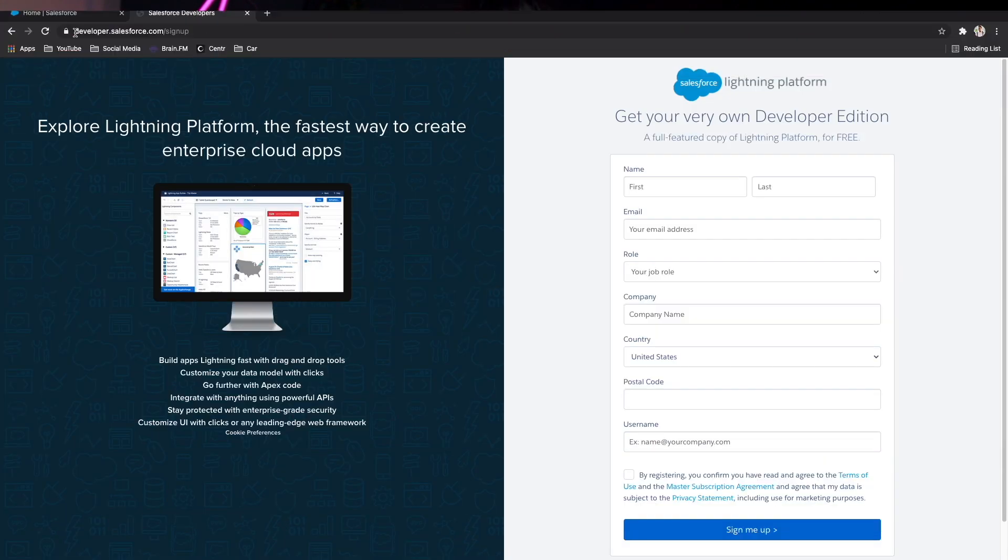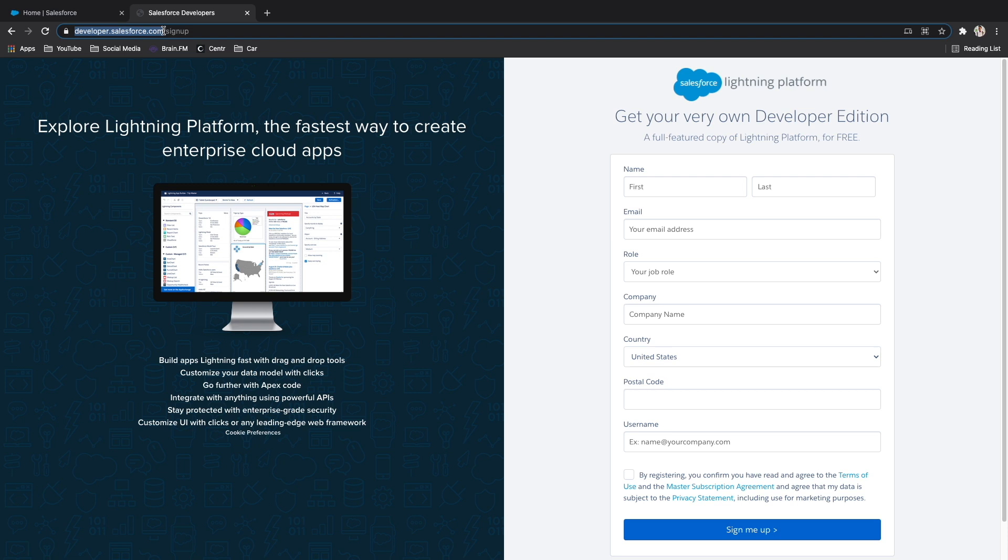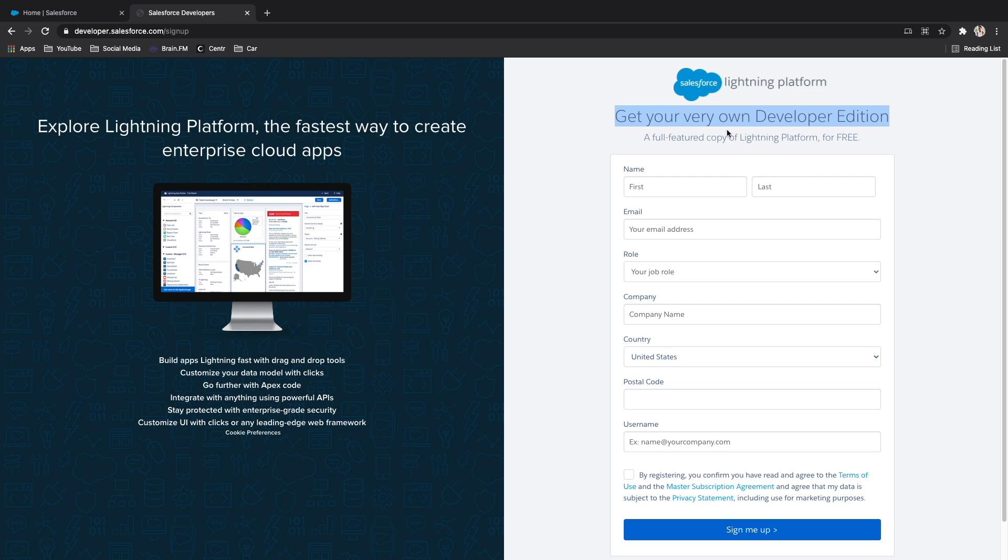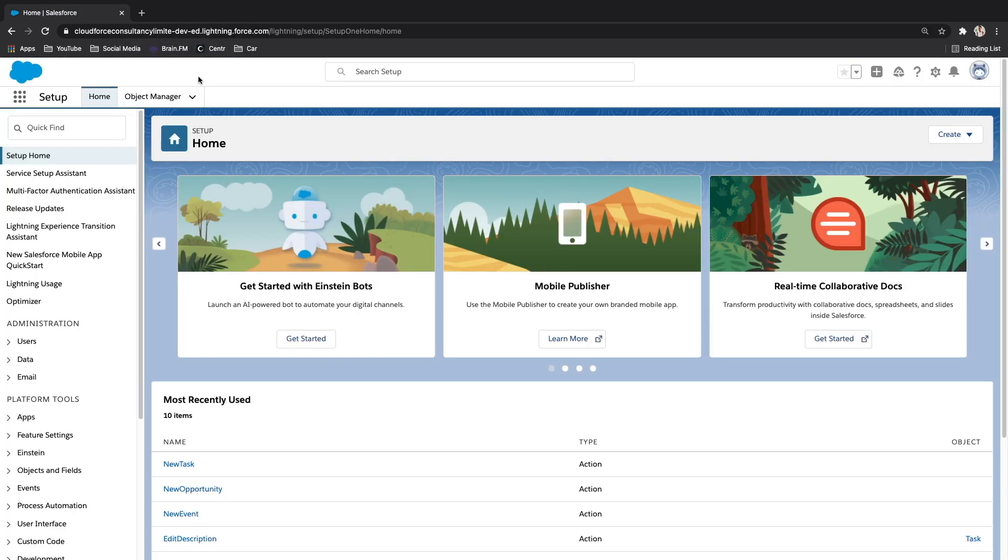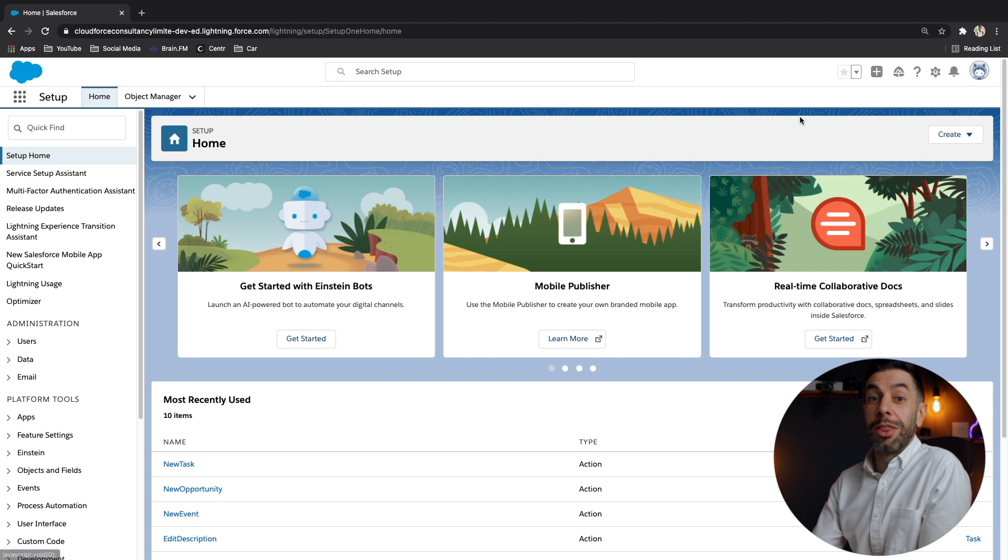Yes, fully loaded with the latest features of Salesforce. And all you need to do is click the link in the description below, or go to developer.salesforce.com forward slash sign up. And from there, you'll see a pretty straightforward form, put in your details, sign me up, and then you will get yourself a lovely Salesforce org.